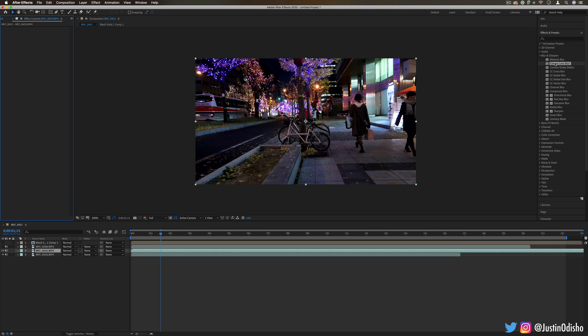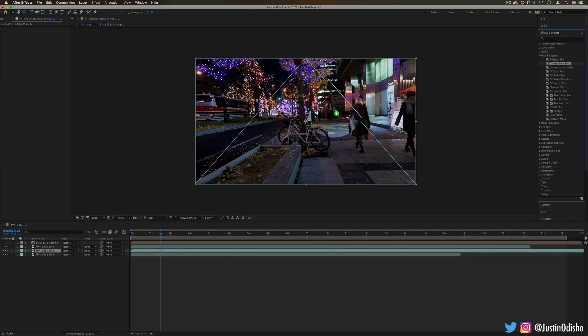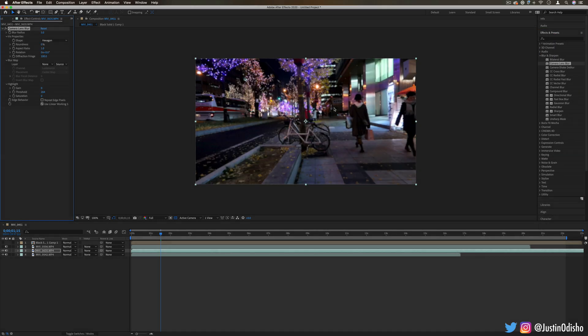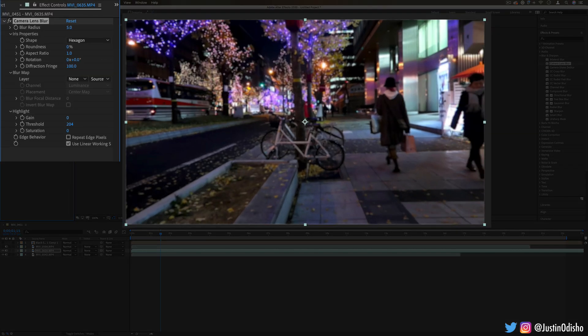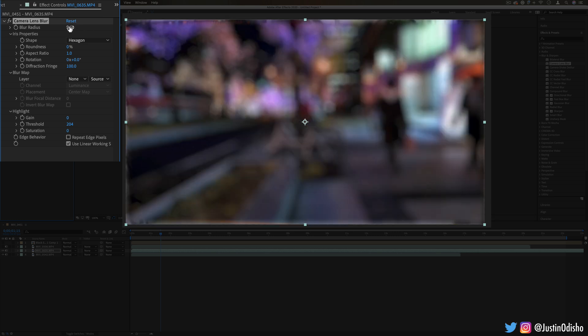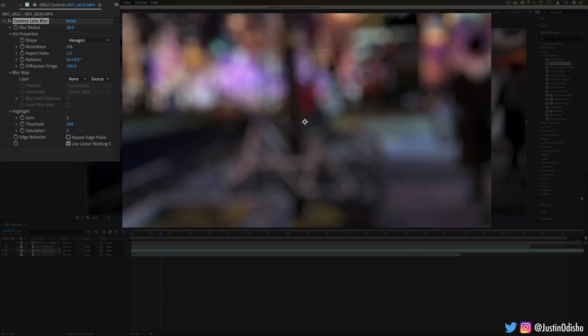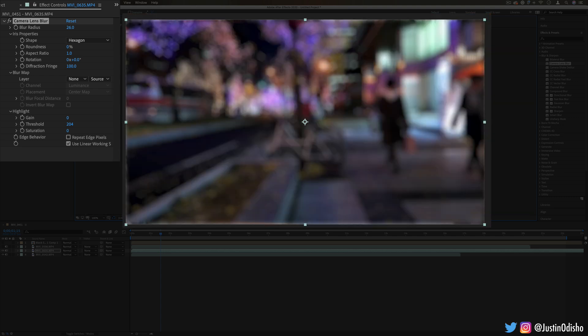Next up we have the camera lens blur. This will try to replicate the blur of a real camera lens, so it gives you that bokeh blur based on the lights. If I increase the radius a lot here, you can see instead of just blurring in general, we get the circular blurs on all the lights based on the shape of the lens that we choose.